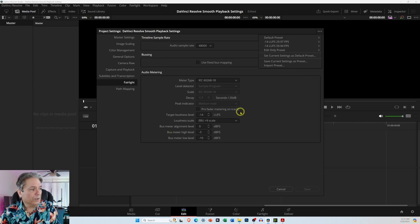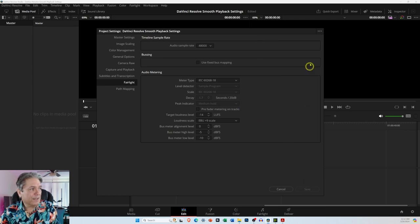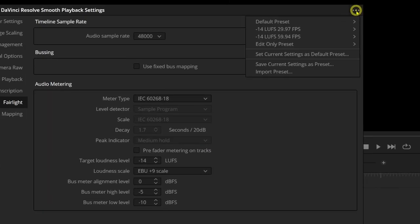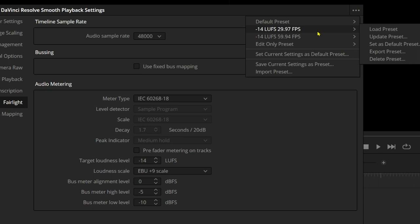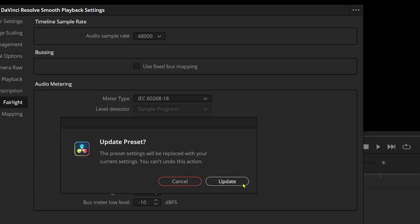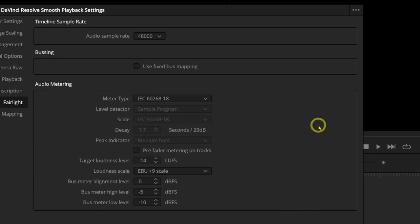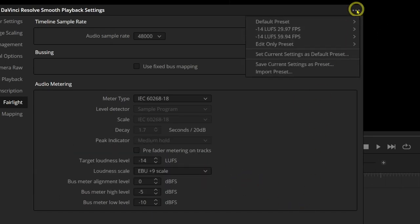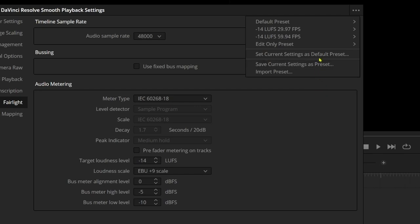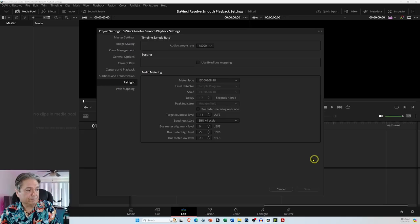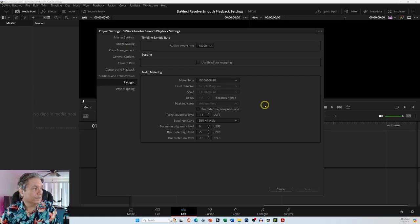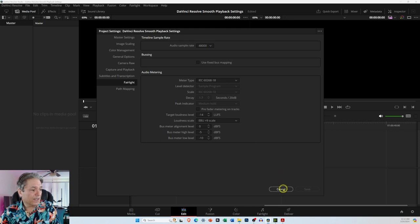When you're done, you can either come down here and save it, or what I would do, I would just create a preset. If you've already created a preset and made some changes, you can just go ahead and click update preset and then select update and save it. Then come back up to the three dot menu icon and select set current settings as default preset, and then you can go ahead and close out of this.